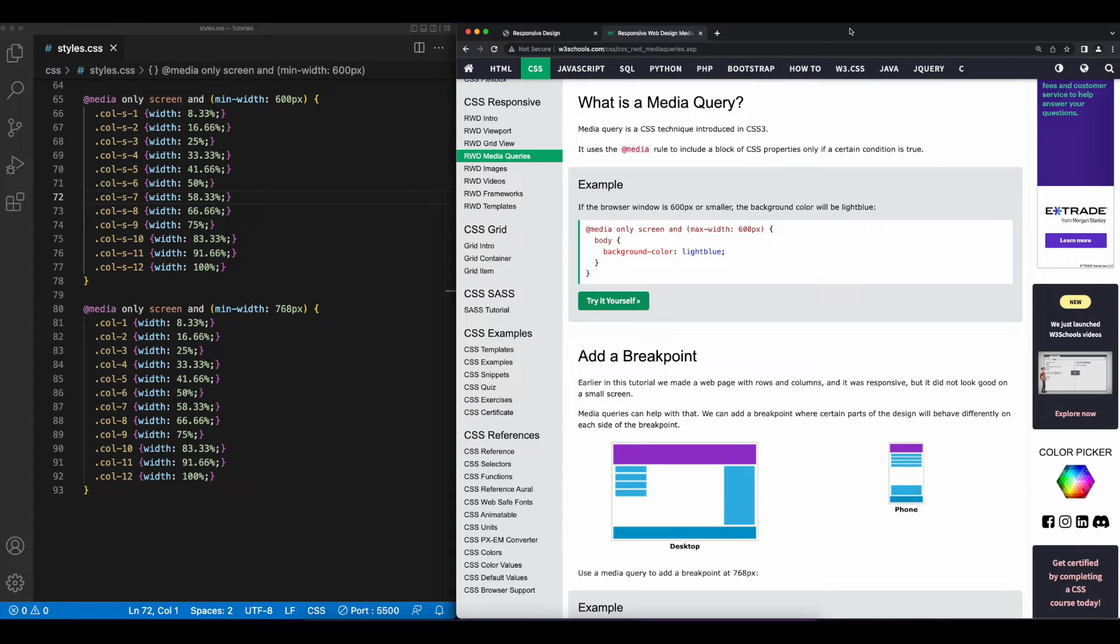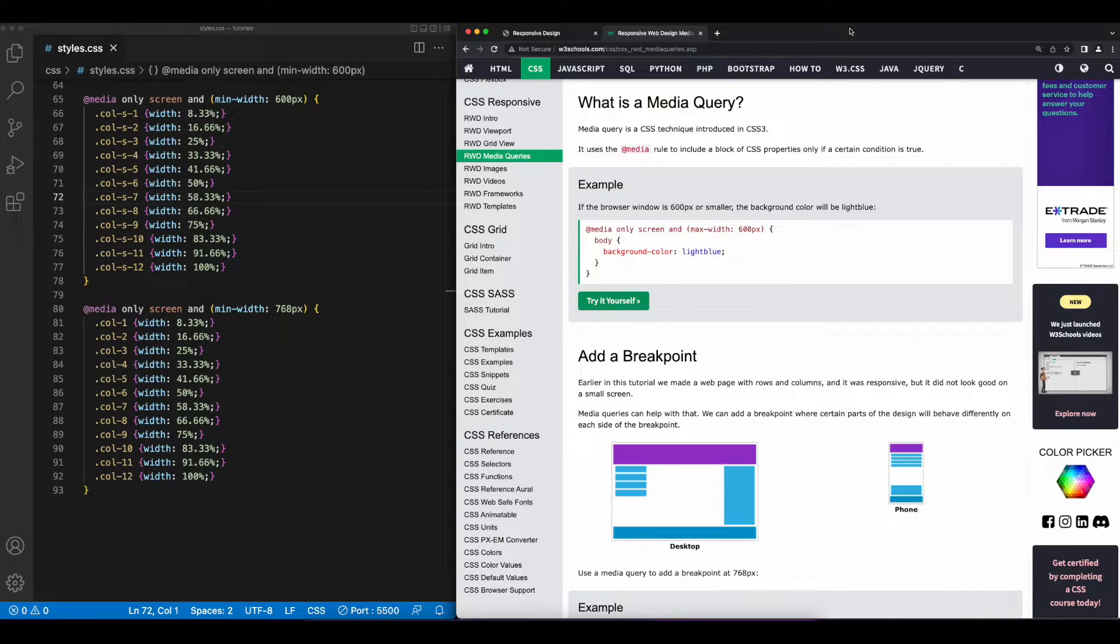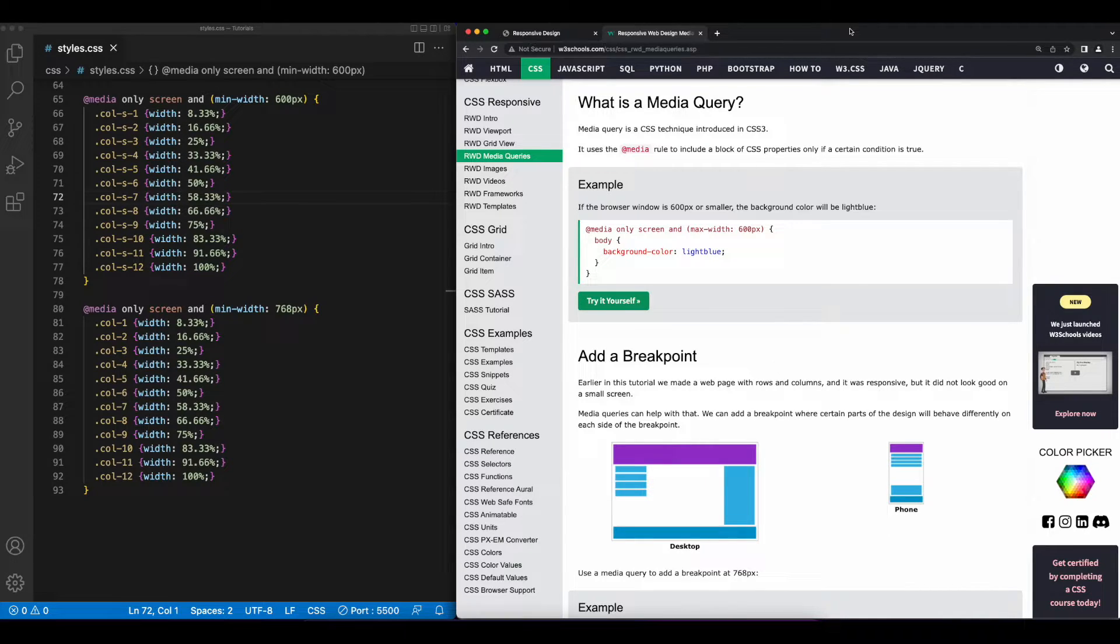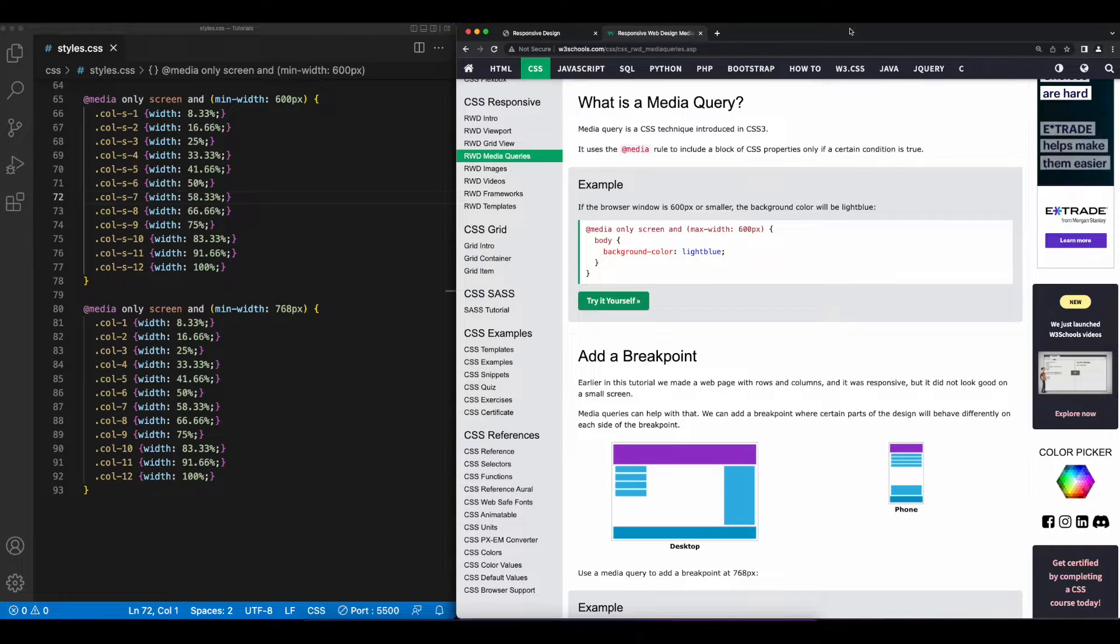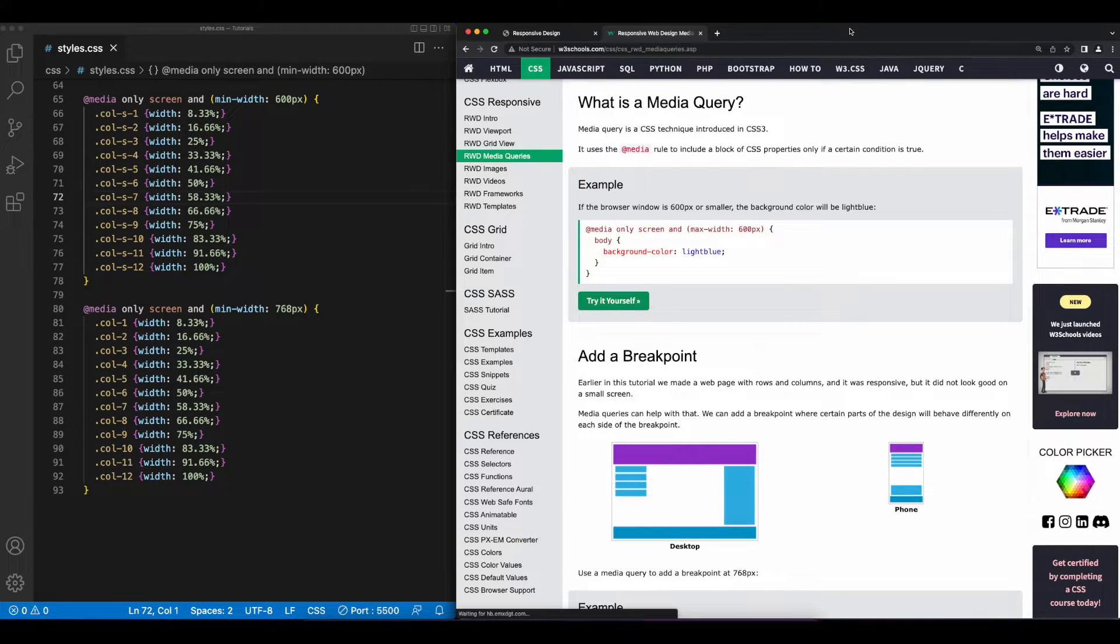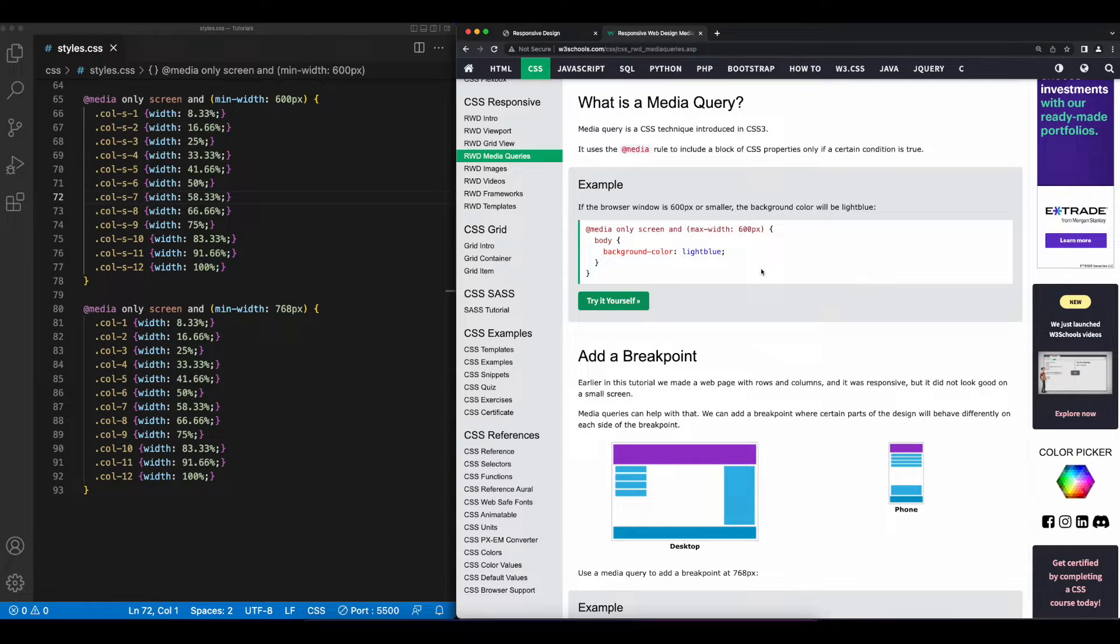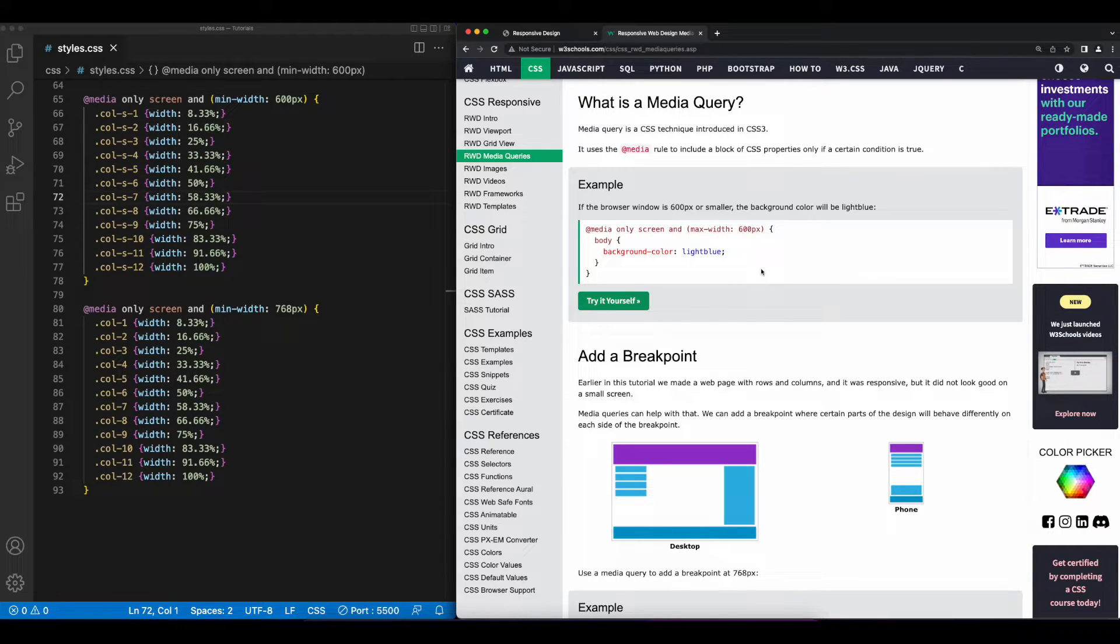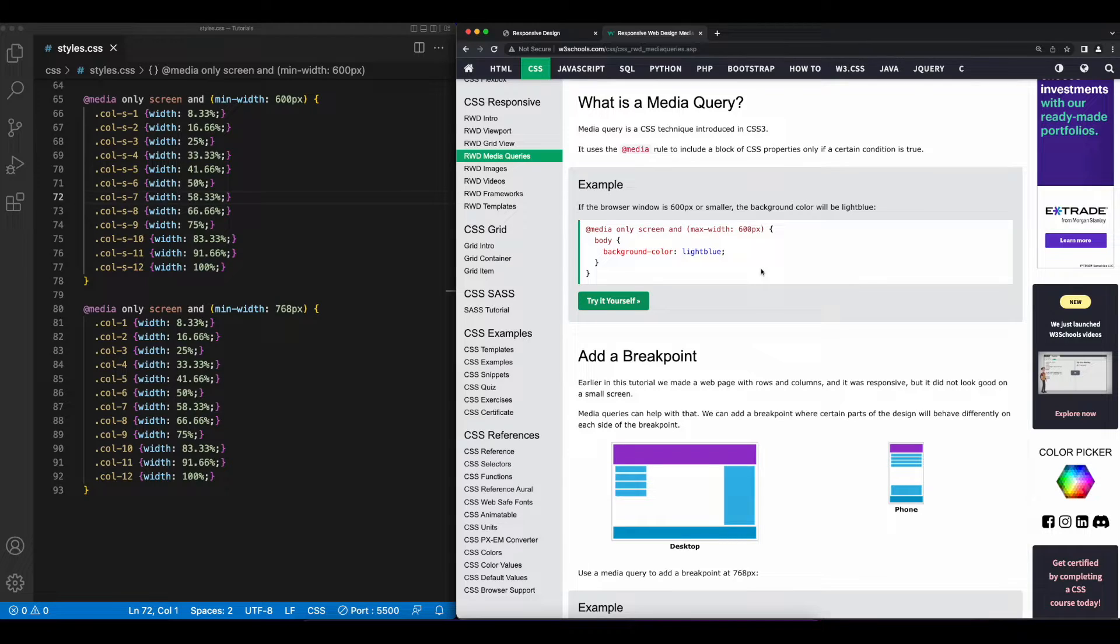Now, one more important concept to understand in responsive design is media queries. Media queries are used in CSS to apply certain styles only if the condition specified in the media query is true. So, looking at the example on this page, we see a media query is defined using the at media rule, which is only applied when the max width of the screen is 600 pixels.